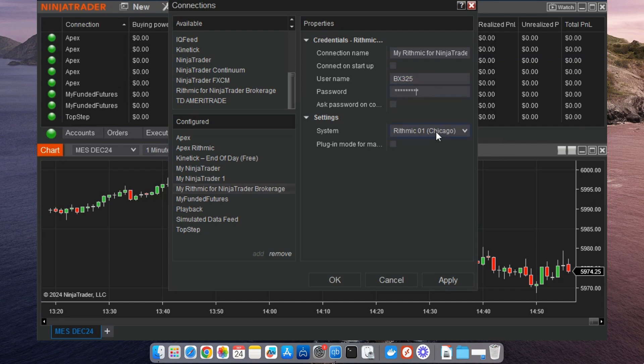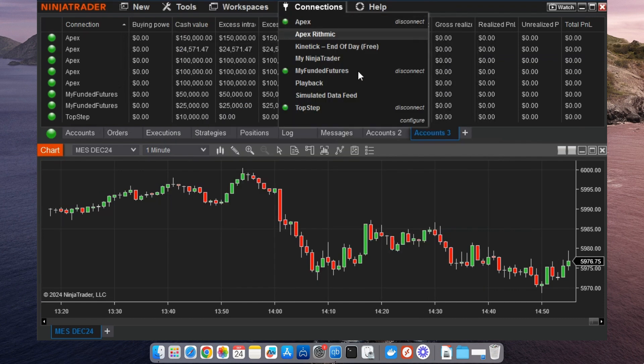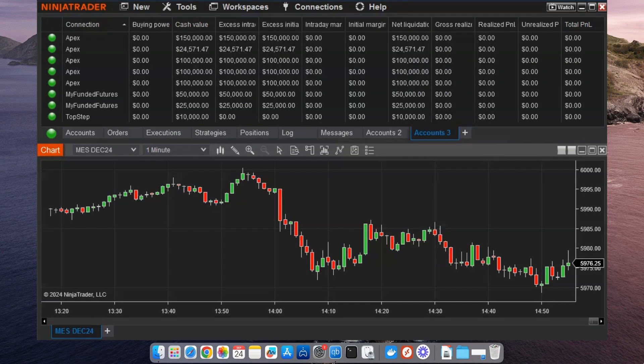Remember, you can keep all these connections active at once. That's the power of multi-provider mode.